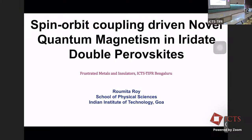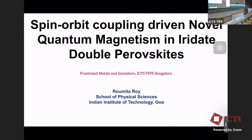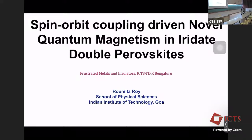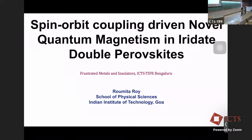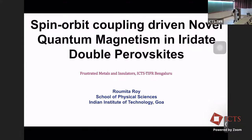Let's welcome Romita Roy from the Indian Institute of Technology at Goa. She's going to talk about spin-orbit coupling driven novel quantum magnetism in iridiate double perovskites. Thank you for the introduction. Good afternoon everyone. Today I'm going to be presenting on the topic of spin-orbit coupling driven magnetism in iridiate double perovskites. I would like to take the opportunity to thank the organizers for giving me this platform.